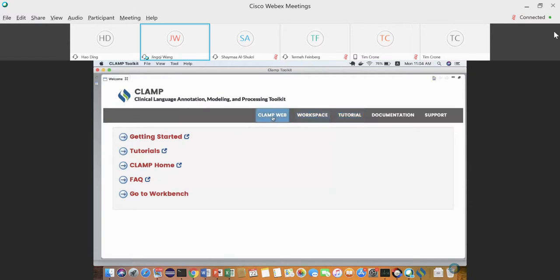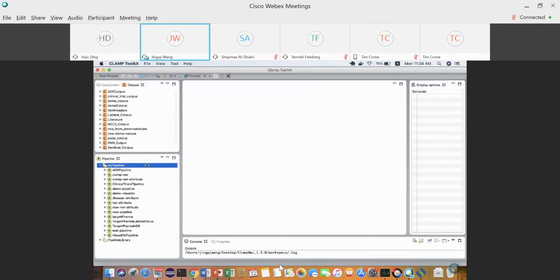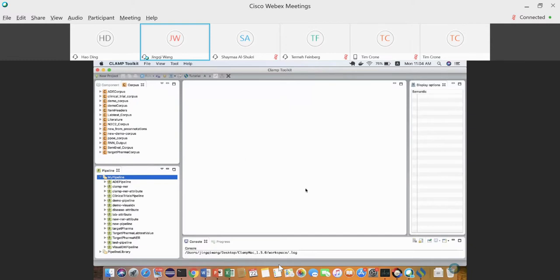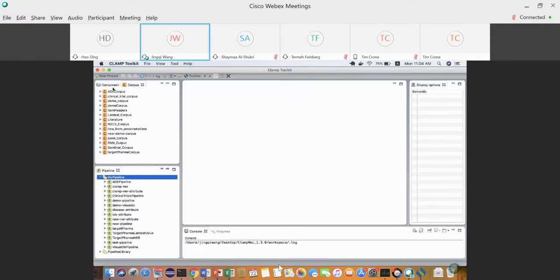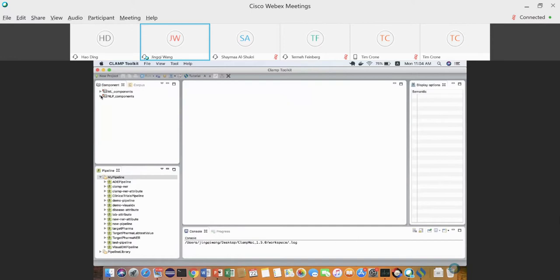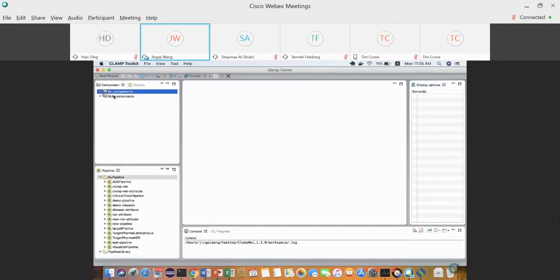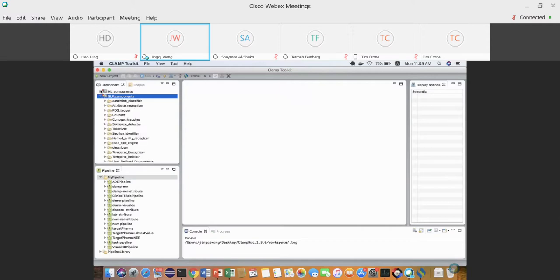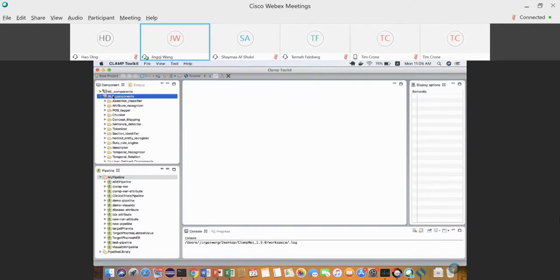From the primary interface you can explore the CLAMP website, tutorial videos, documentation, and issue reporting. If you go to the Workbench, this will be the primary working interface. On the left corner we have a remote component view which contains the machine learning components and the NLP components.